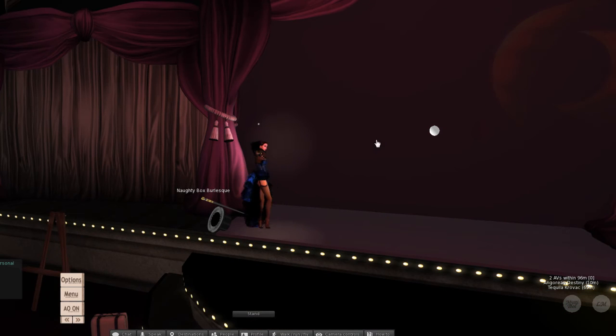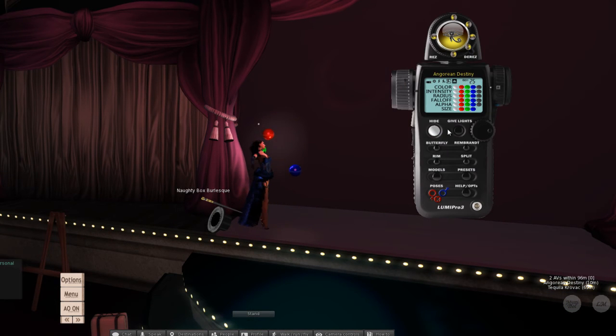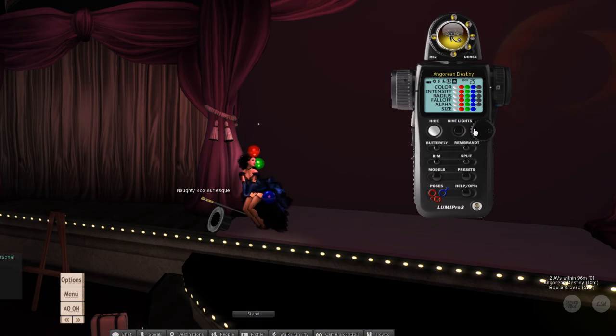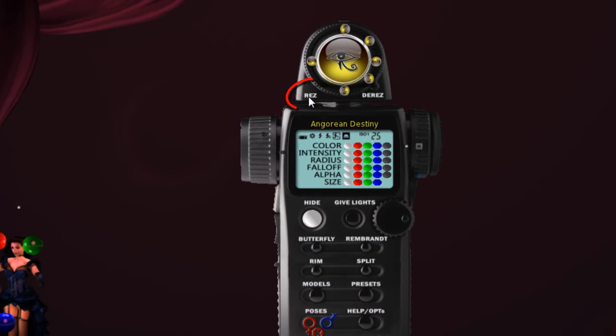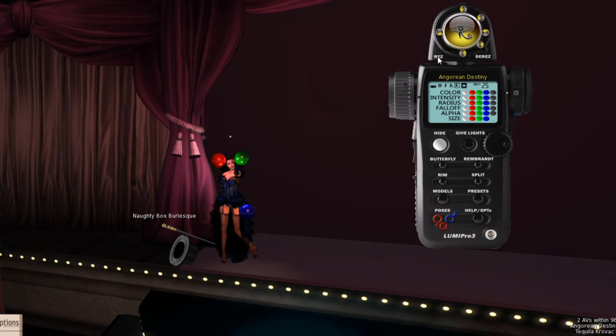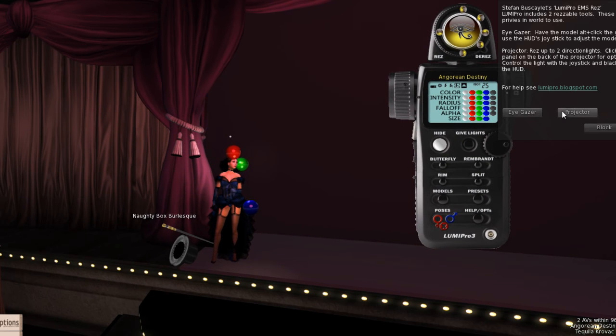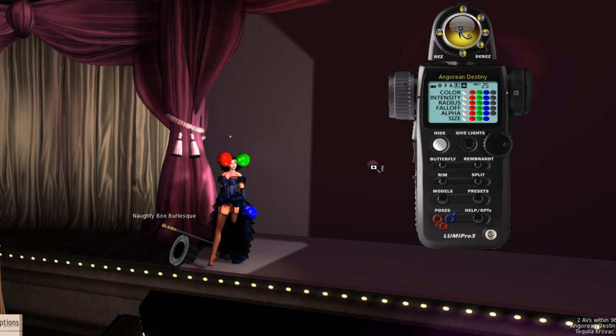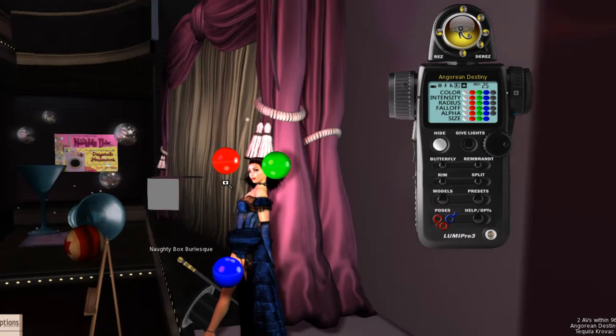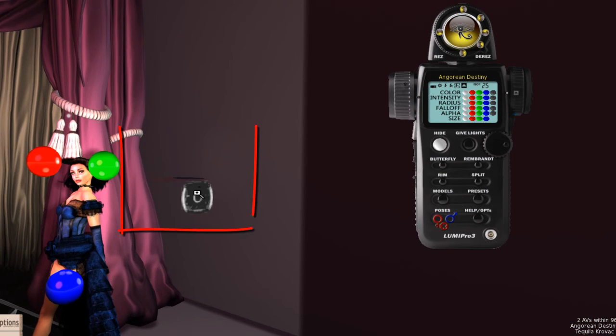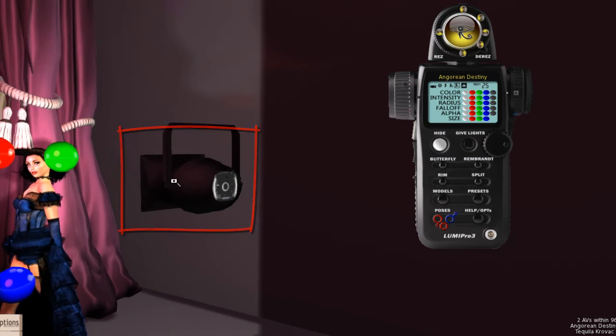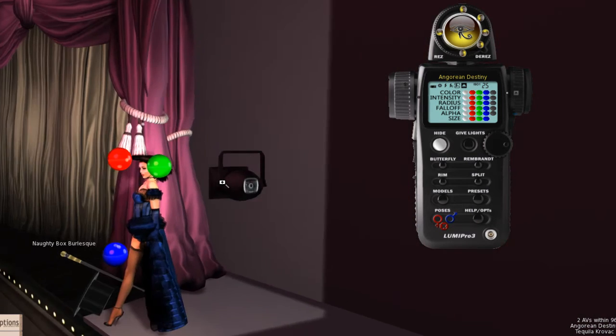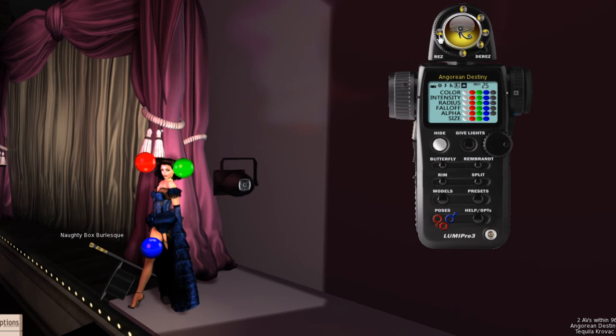Now the next thing LumaPro can do, if you work in a sim that allows rezzing, is I've got the ability to rez a set of lights that cast shadows. Let me give you an example. I'm going to hit rez, rez a projector, and what's going to appear here in world is a small projector that's now pointing at Angora. Give it a second to rez here. There it is, a projection can with light.